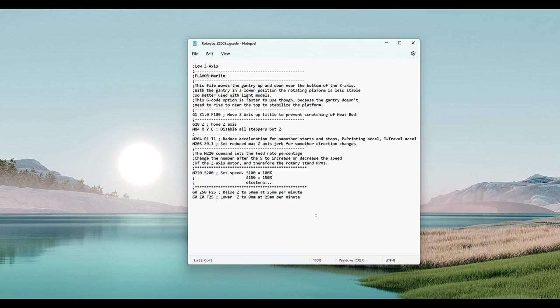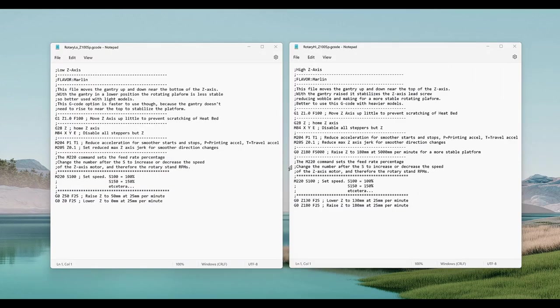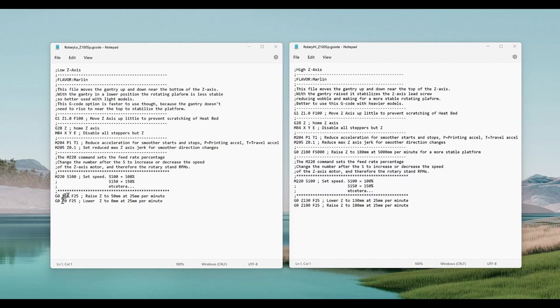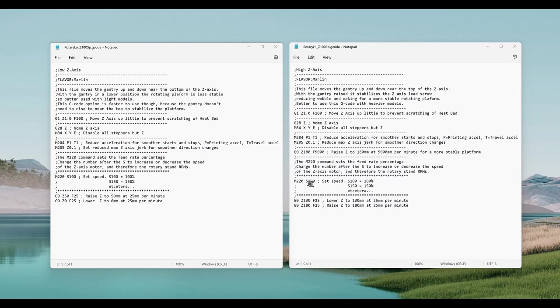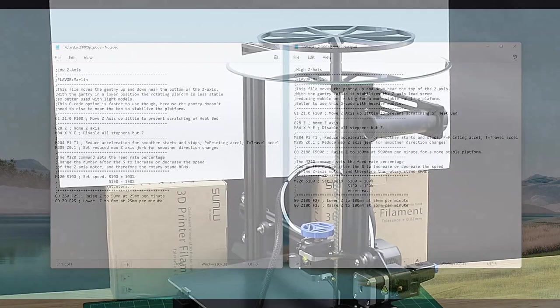Now I'll compare the low-gantry G-code file to the high-gantry G-code file. The two files are almost identical, except the last two lines of code. The low-gantry file operates between 0 and 50 millimeters, and the high-gantry file operates between 130 and 180 millimeters. There's also one additional move command right below the M205 to move the gantry up to 180 millimeters.